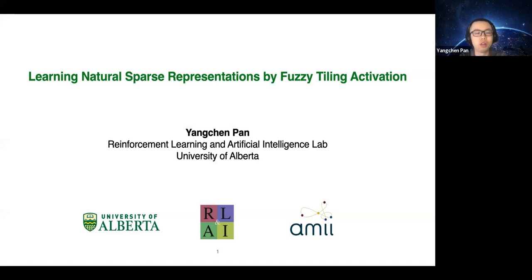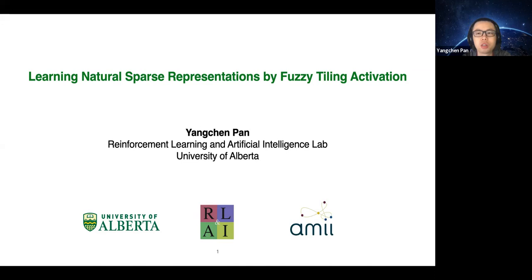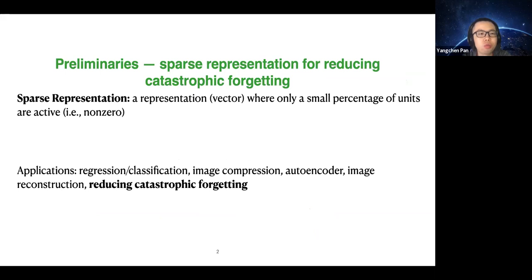Thank you for the introduction. Today I'm going to introduce a new activation function which can be used just like other well-known activation functions like ReLU and Sigmoid. This activation function is designed to learn sparse representations. First, I want to briefly go through some preliminaries. Sparse representation here means a representation vector where only a small percentage of units are active or non-zero, and there are lots of applications of sparse representation.